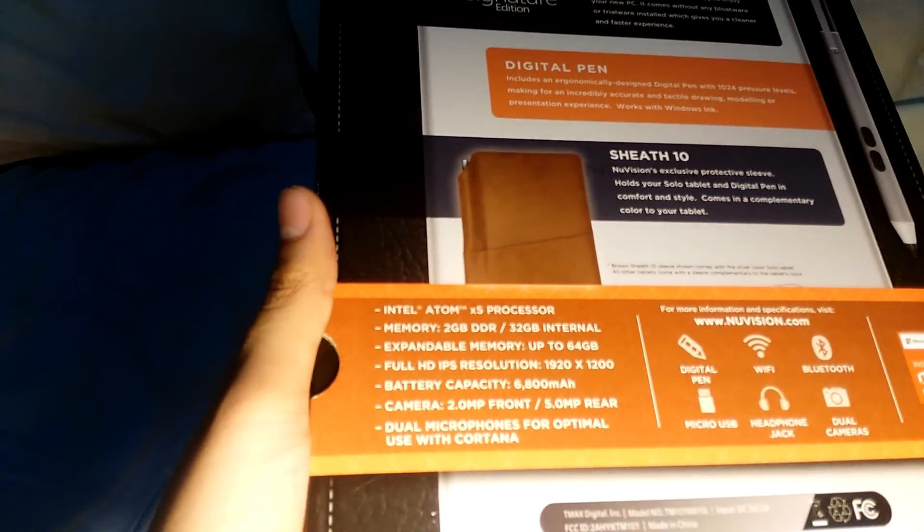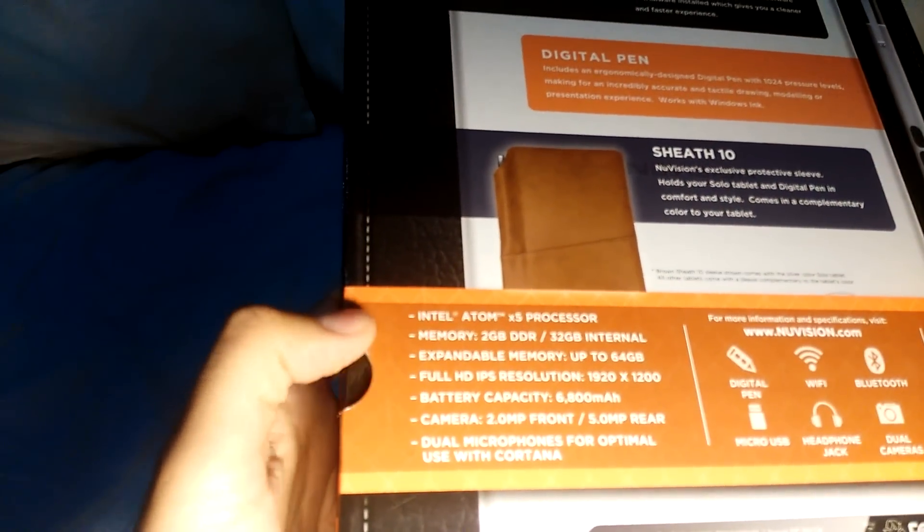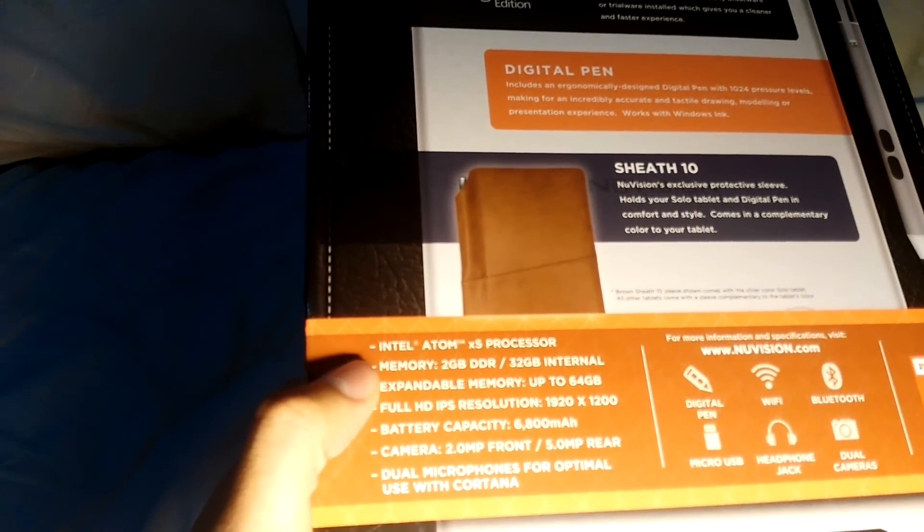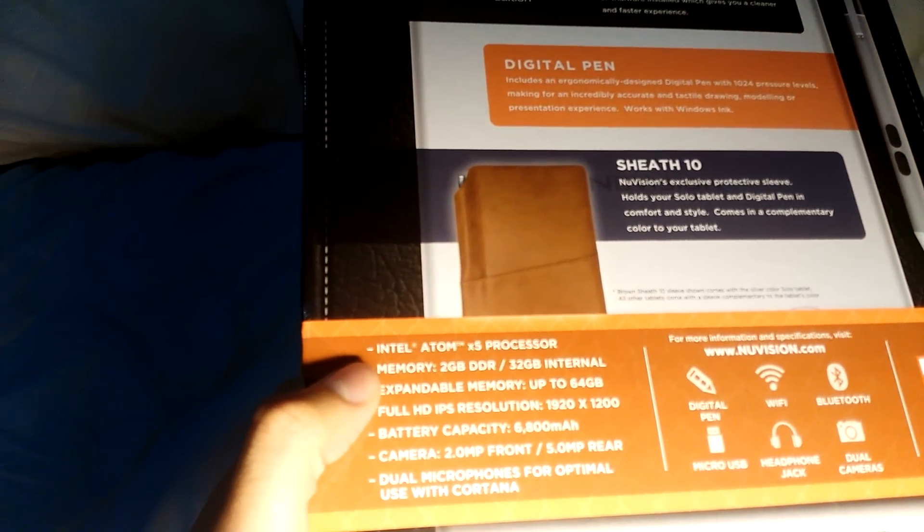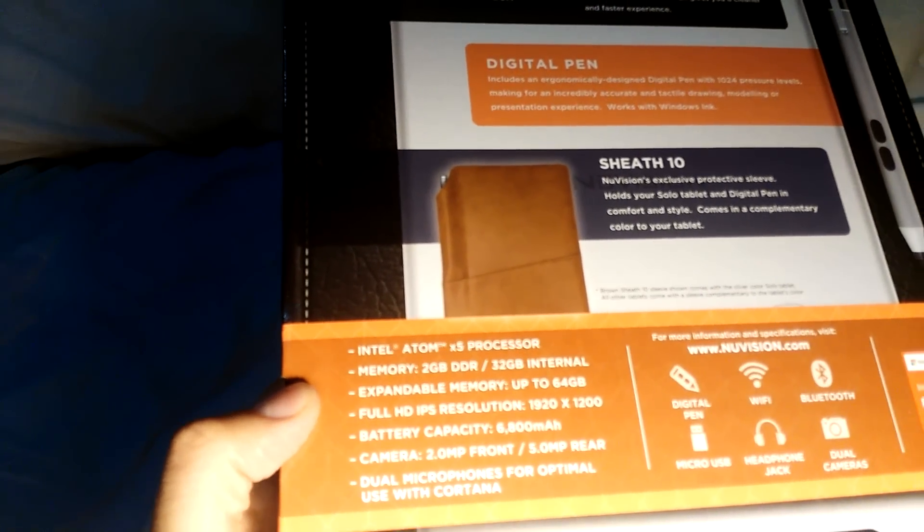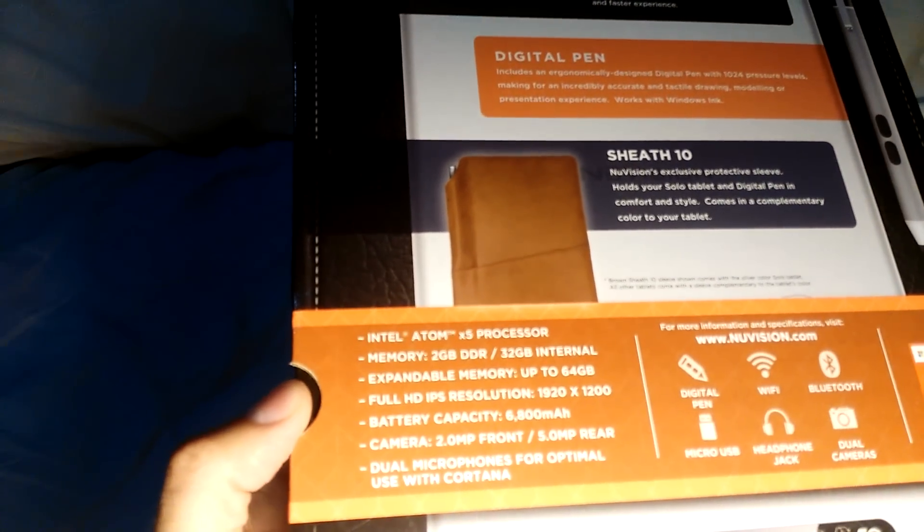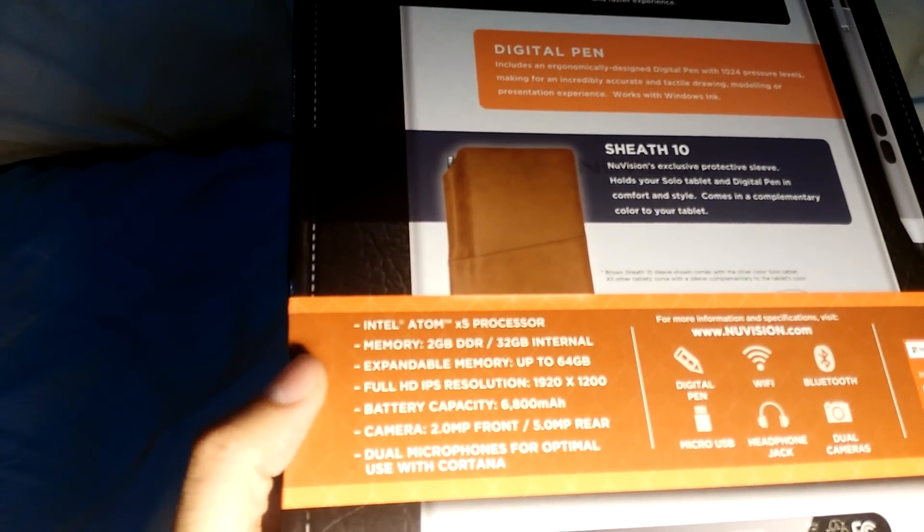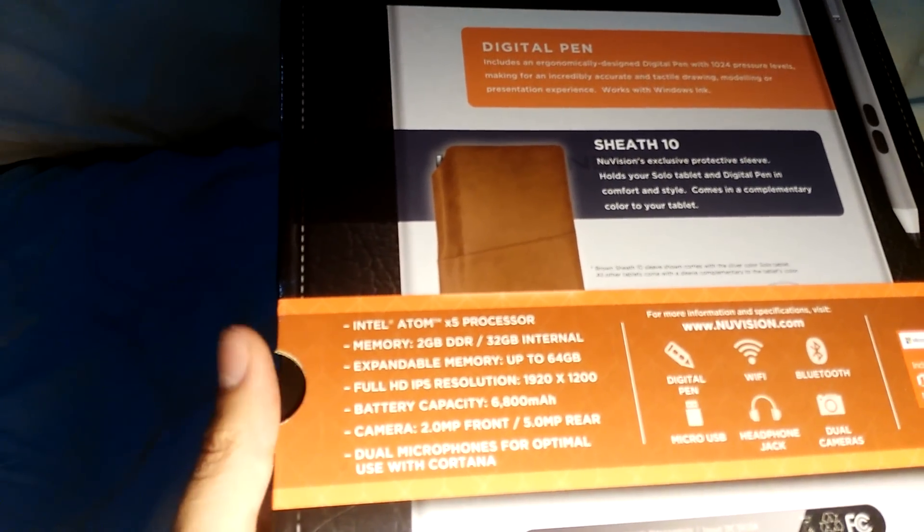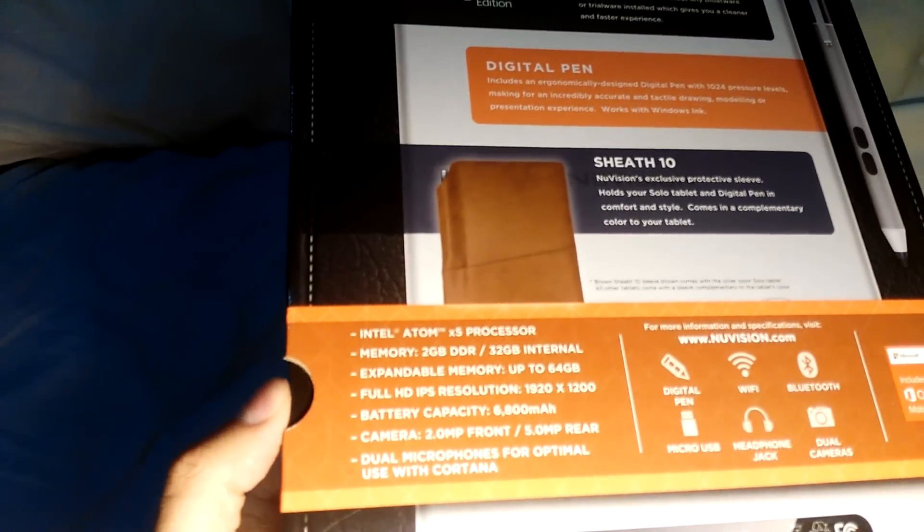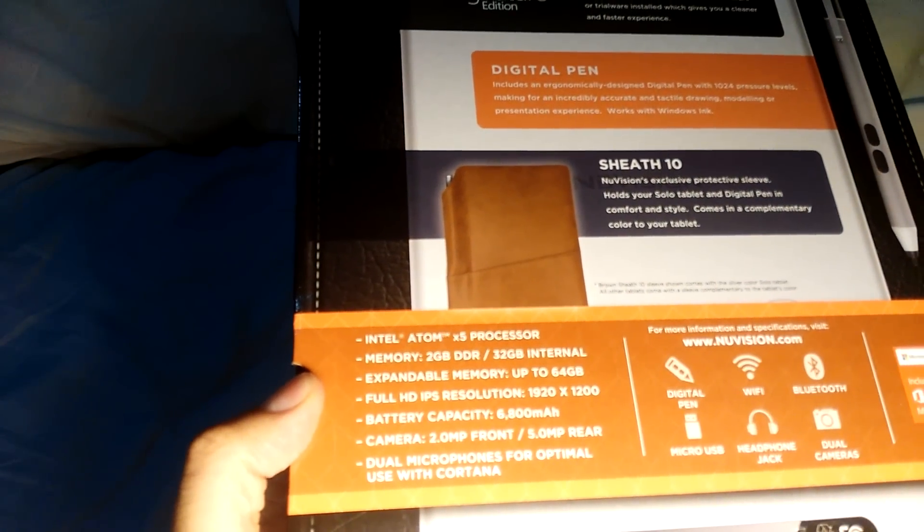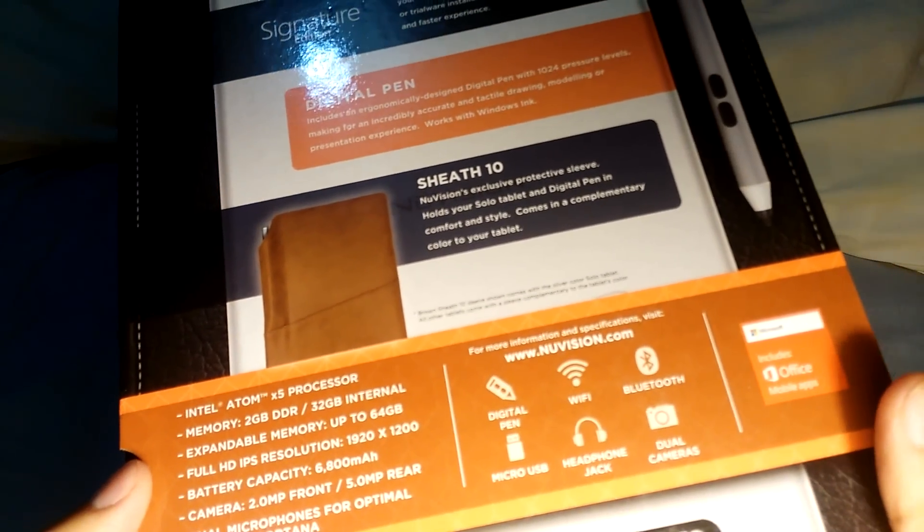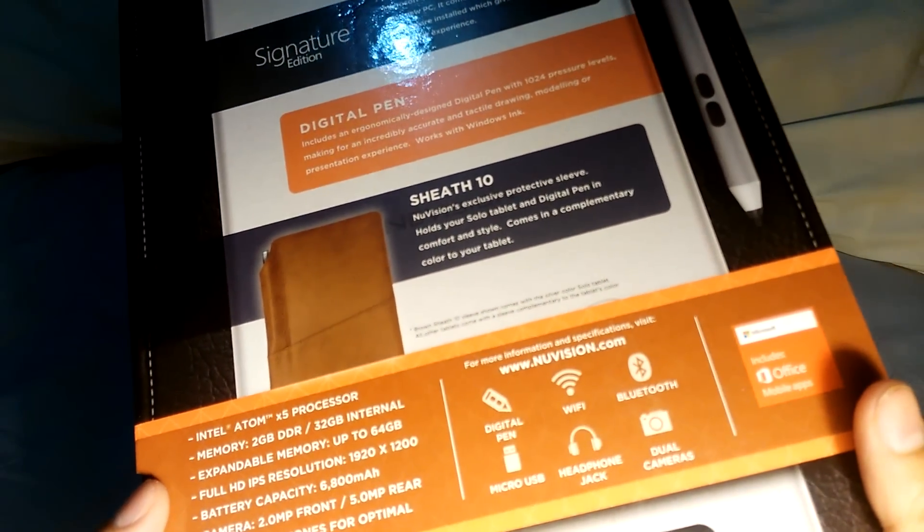Here you can read more specifications: 2GB DDR3 RAM, 32GB internal storage. You can place an expandable memory SD card in it. It's full HD, battery capacity is 6800 milliamp hours, Wi-Fi, Bluetooth, headphone jack, dual cameras.